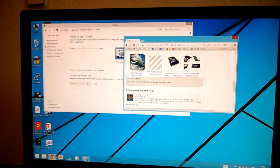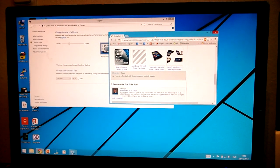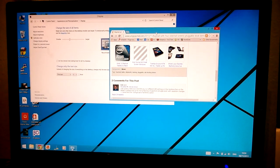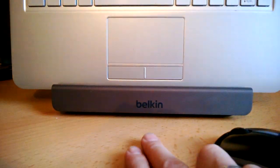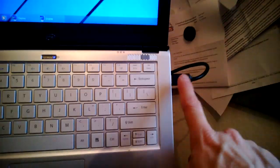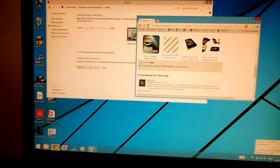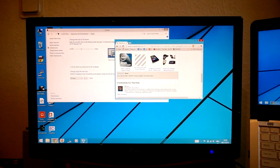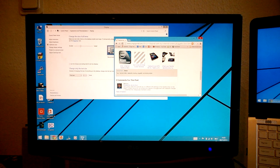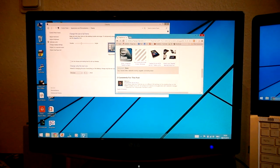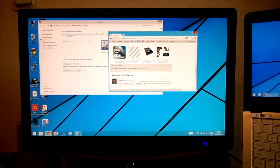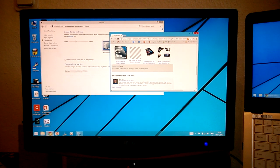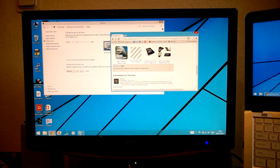And that's what screen scaling is all about on Windows 8.1, and just to prove that it works on the Belkin DisplayLink dock using USB 3 and a DVI port out the back to a 1080p monitor. I'm Chippy — there's more about ultrabooks and ultra mobile PCs, two-in-ones, at UMPC Portal and UltrabookNews.com. Thanks for watching.